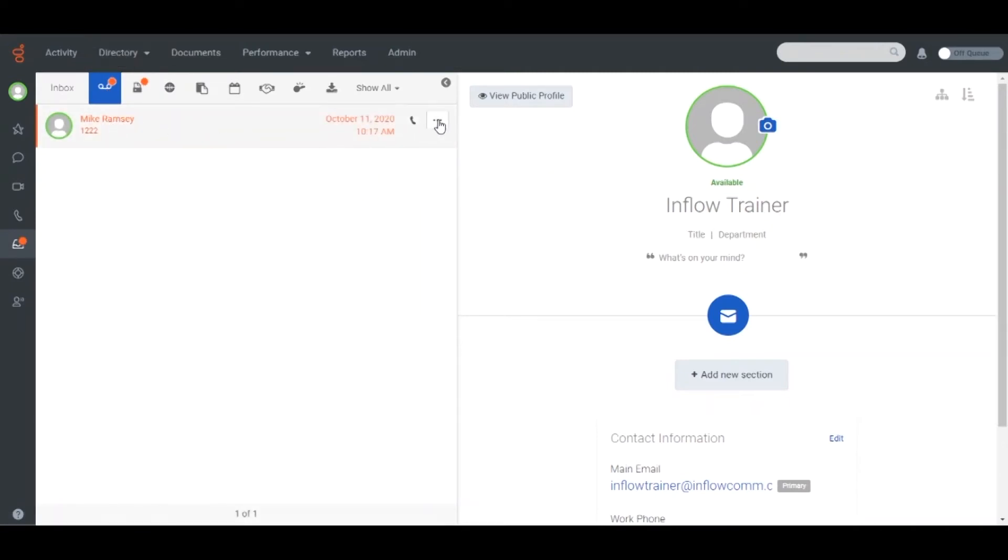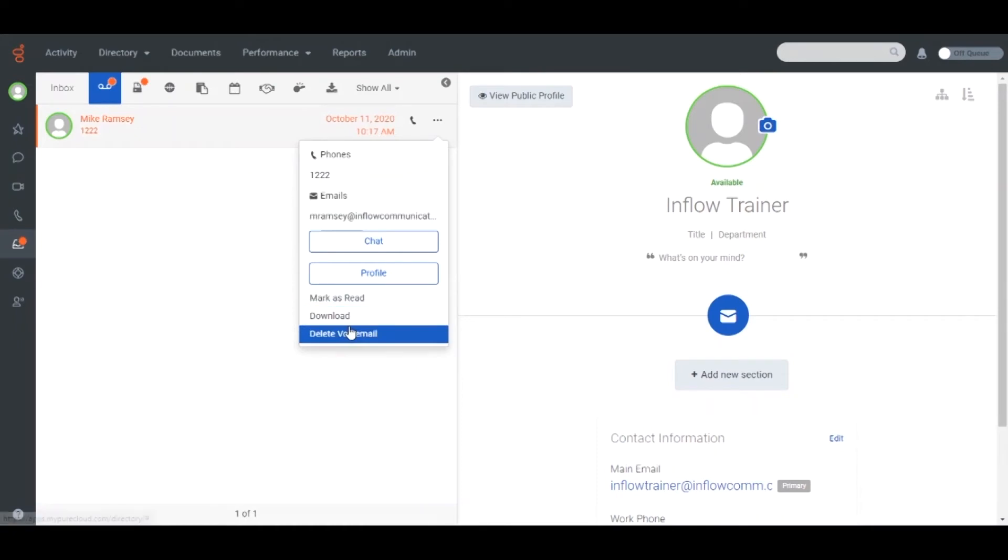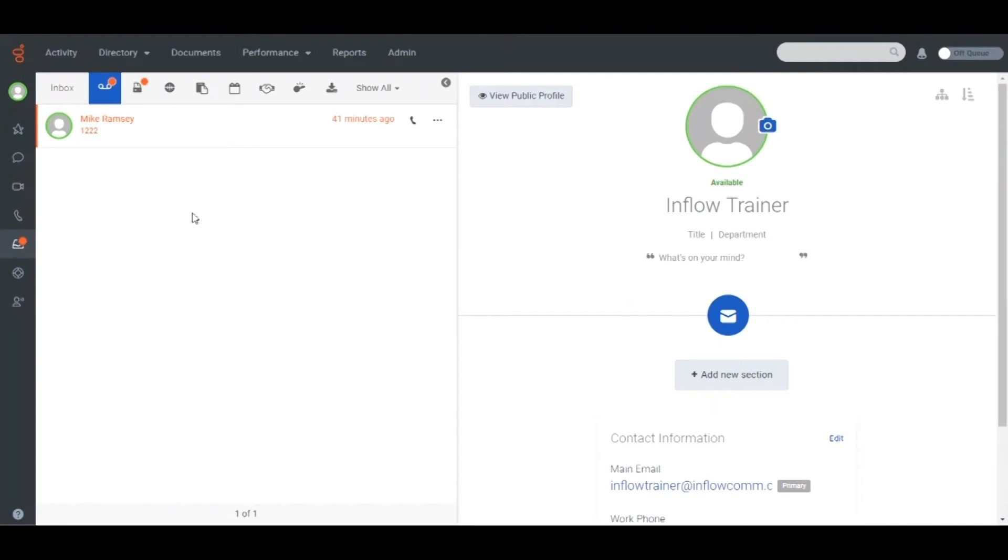In the voicemail section, you can listen to, download, forward, or call back on any voicemails in your inbox. If you are a member of a group, you will also see messages left in the group mailbox. Group voicemails will be indicated with the group icon and will list the group's name.